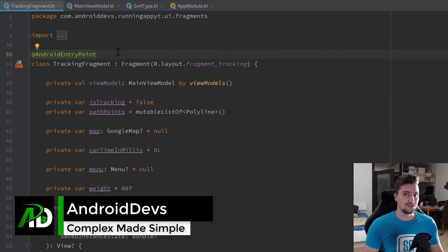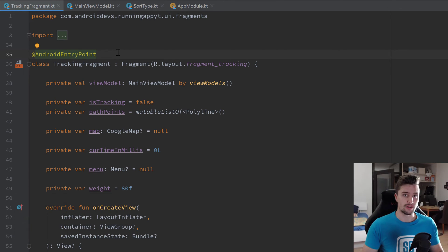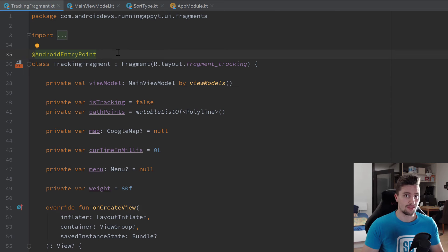Hey guys, welcome back to a new video. In this video we are going to write the functionality for our setup fragments so that we have to enter our name and weight before we can use the app, and then we are able to use that weight and name and inject it into our other fragments.